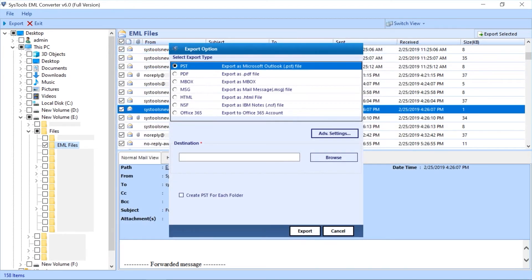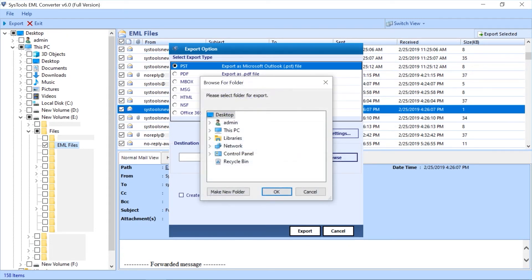Now click the browse button to choose a destination folder to save the output file. After selecting a folder then click OK button.